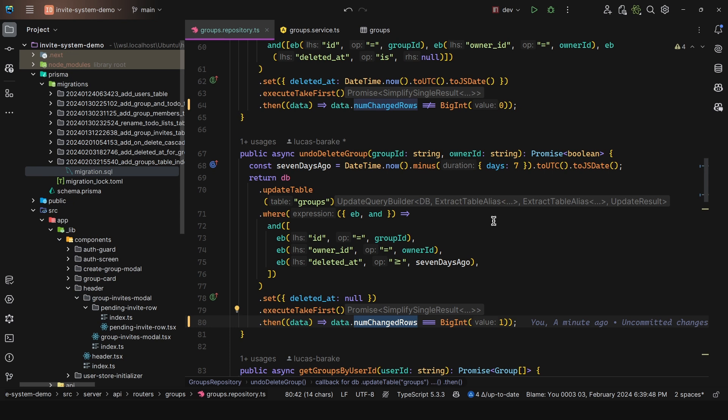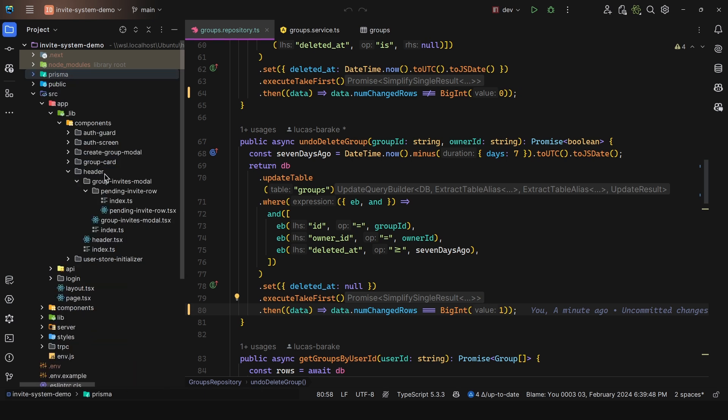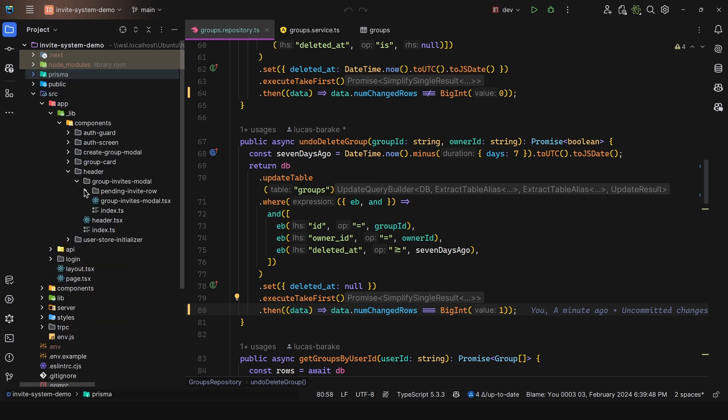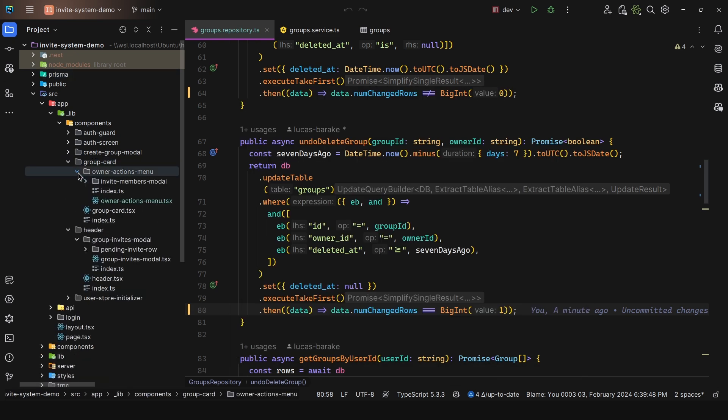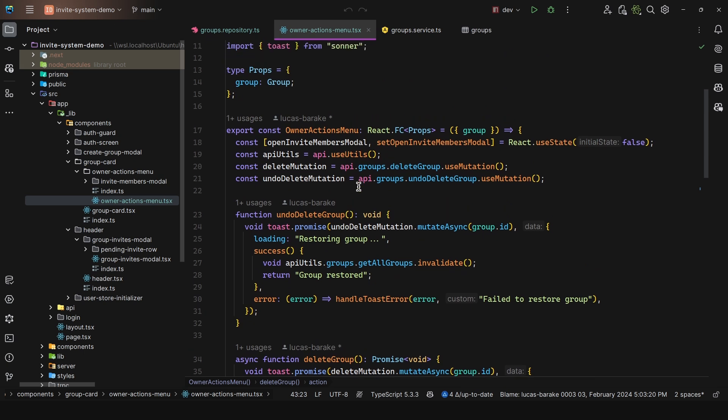Obviously, I'm using Kisely, which is basically typed SQL. But if you're using Prisma or something else, which is an actual ORM, it should be very straightforward either way. So this is all of the backend logic. But now what about the frontend? How can we do that? Well, if I come here to the actions for the owner, so owner actions here in group card, here, I have this defined.